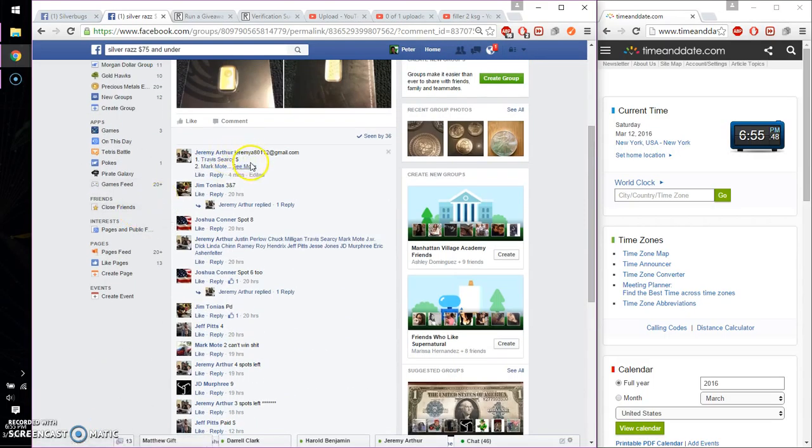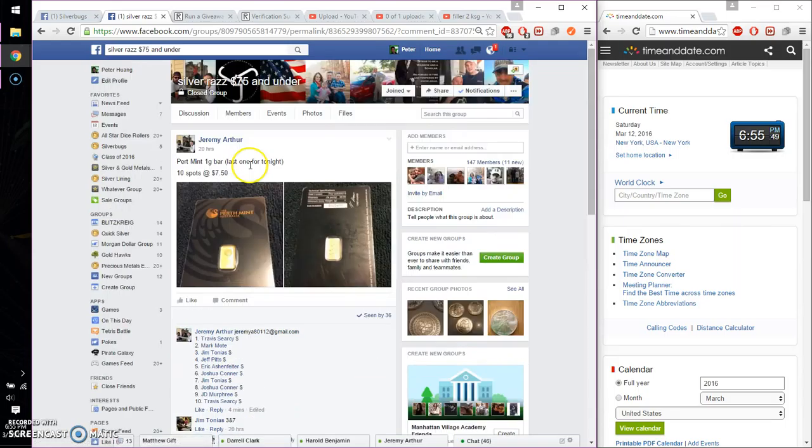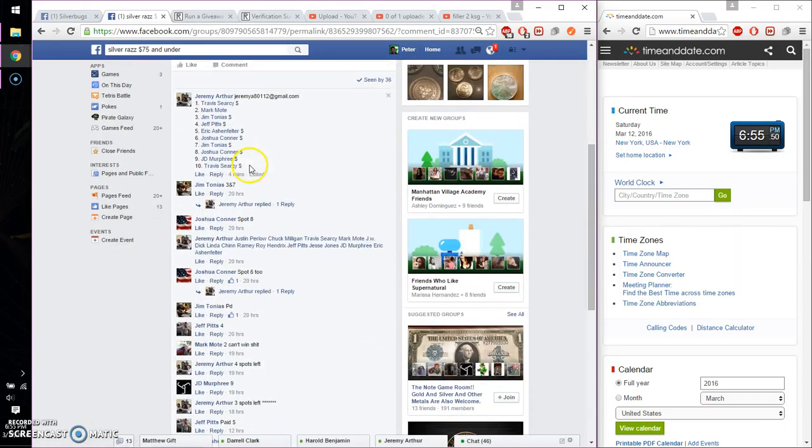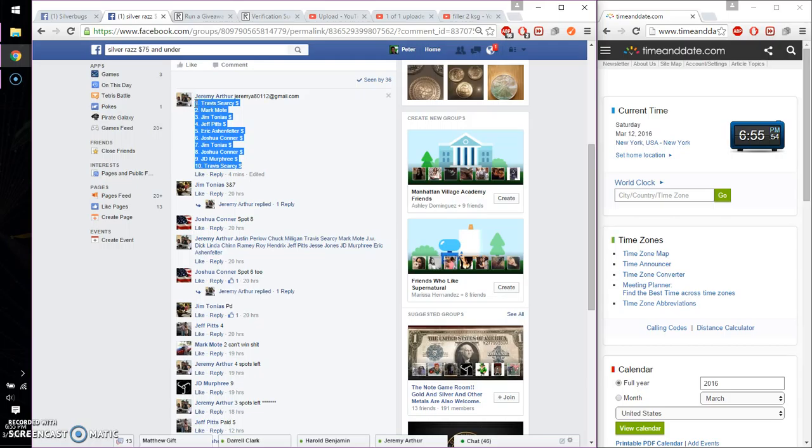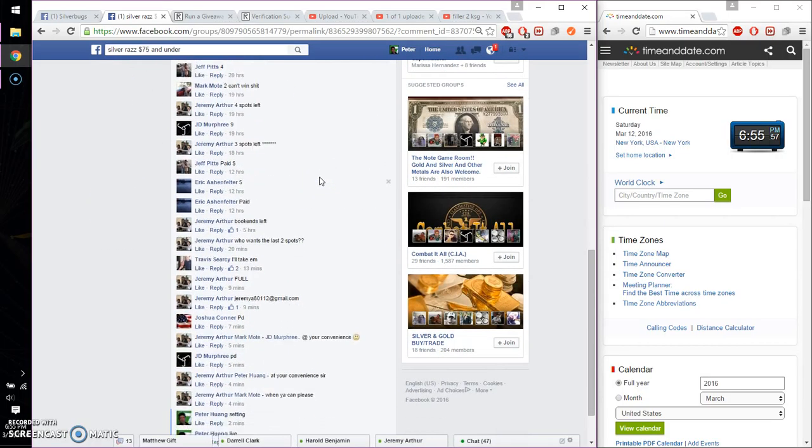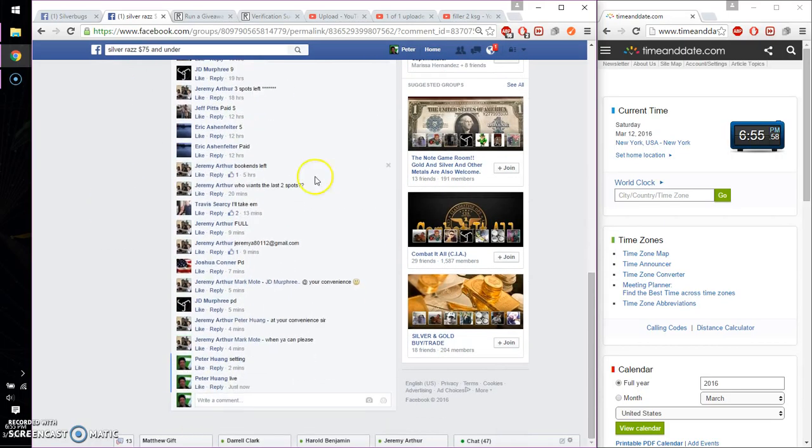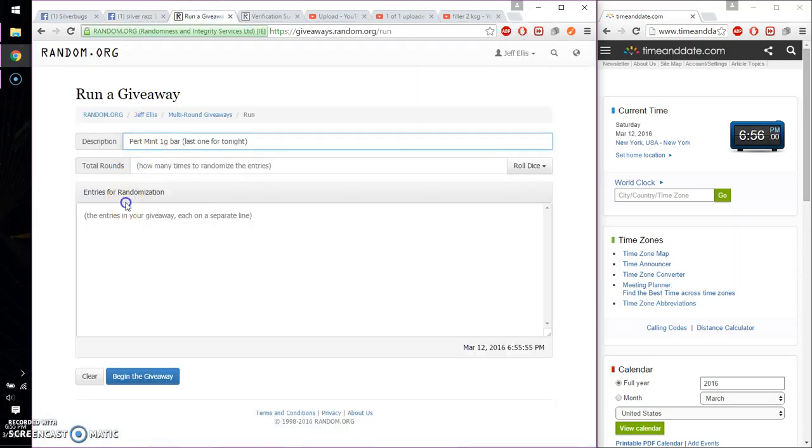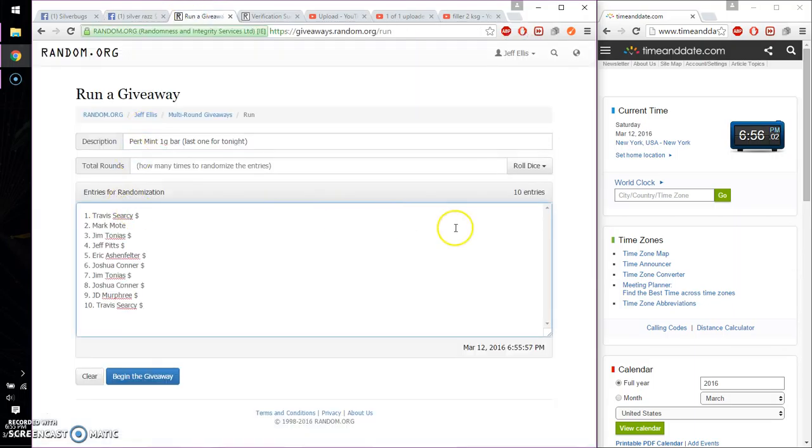Alright, let's see. We got a total of 10 spots. I believe this is the final list. Travis on spot 1, Travis at spot number 10. That is the final list. Alright, so go ahead and paste it over here. 10 entries.